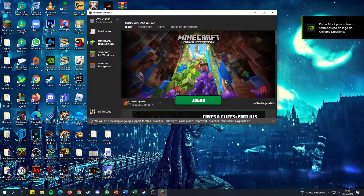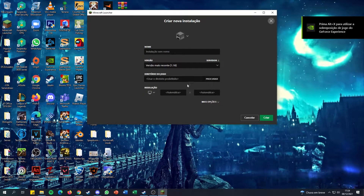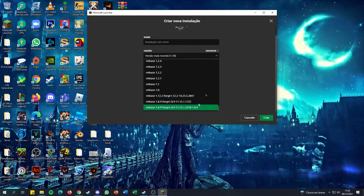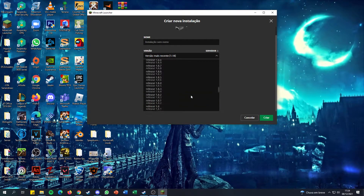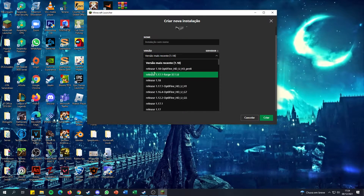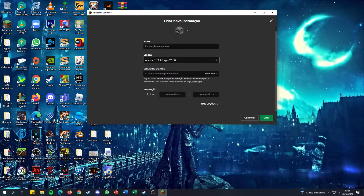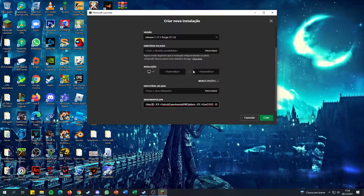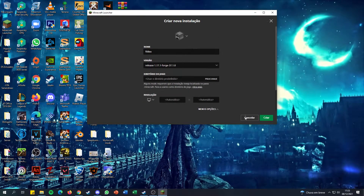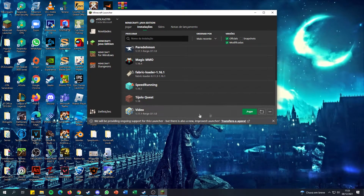I'll go to Installations, click New, and look for the Forge version I just installed — it's always at the bottom, though actually it was at the top. I'll select Release Forge, name it something like 'video', go to More Options and change the RAM. My PC has 16 GB of RAM — if your PC has 8 GB put 4, if you have 32 put 16. Then I'll just click Create.